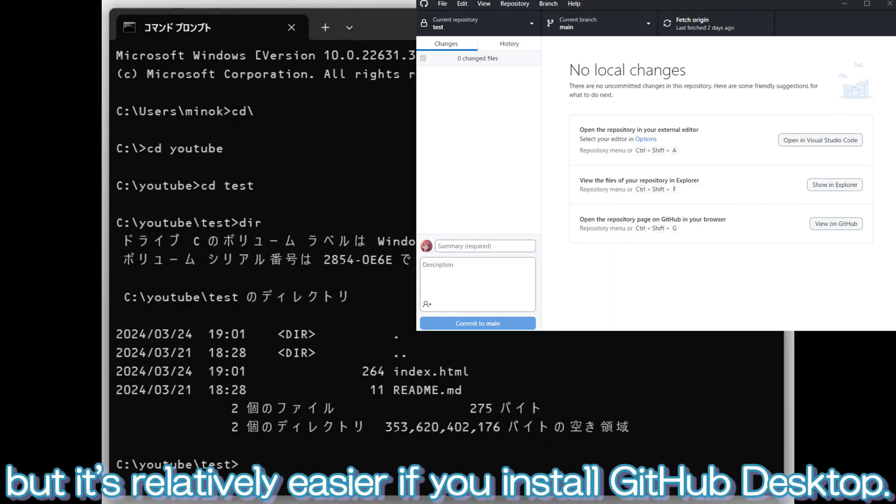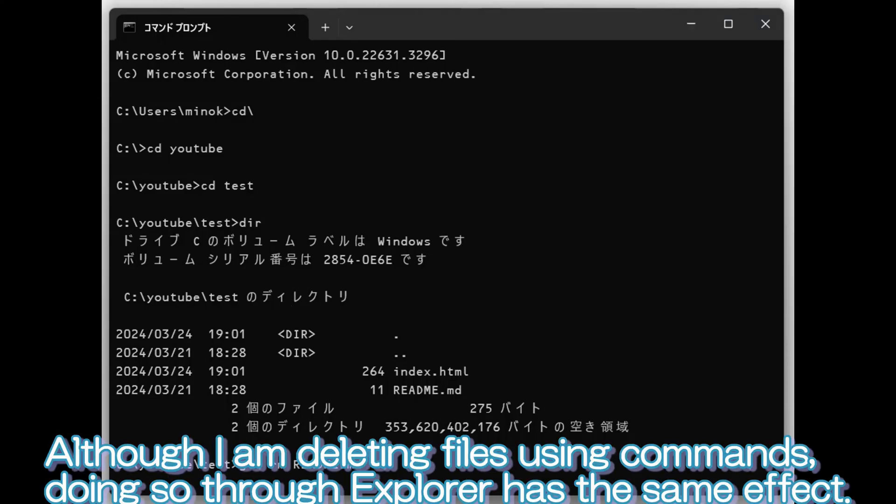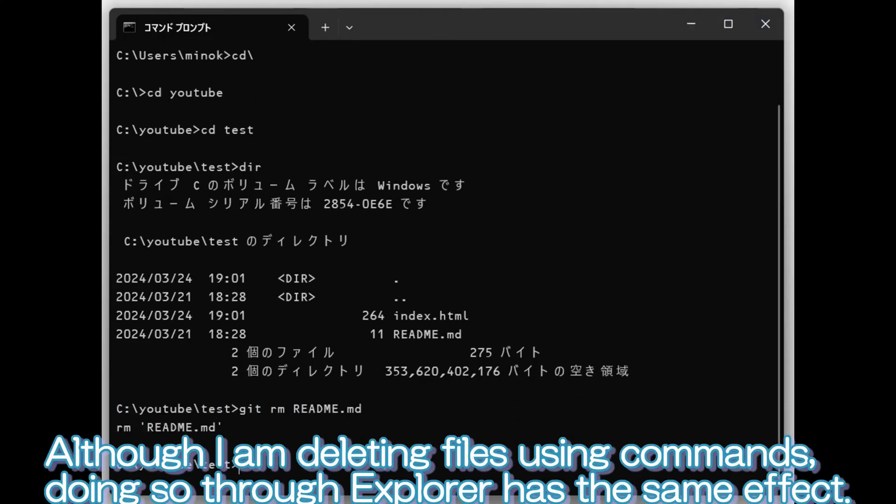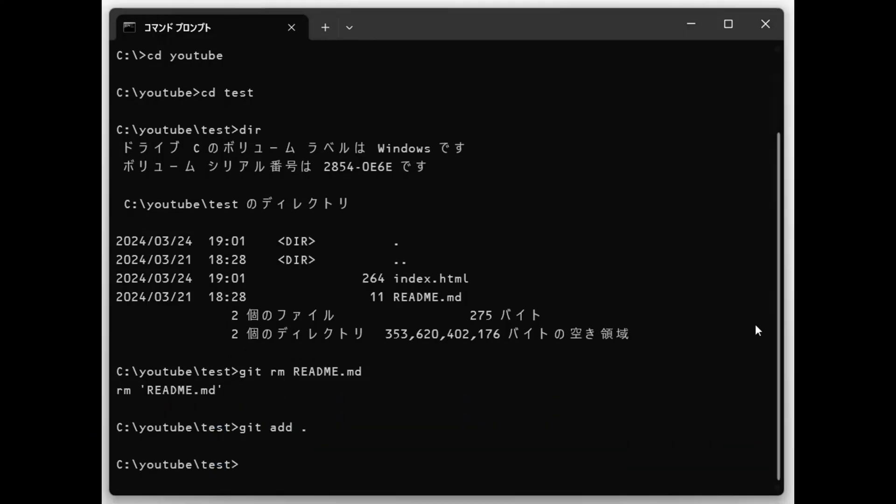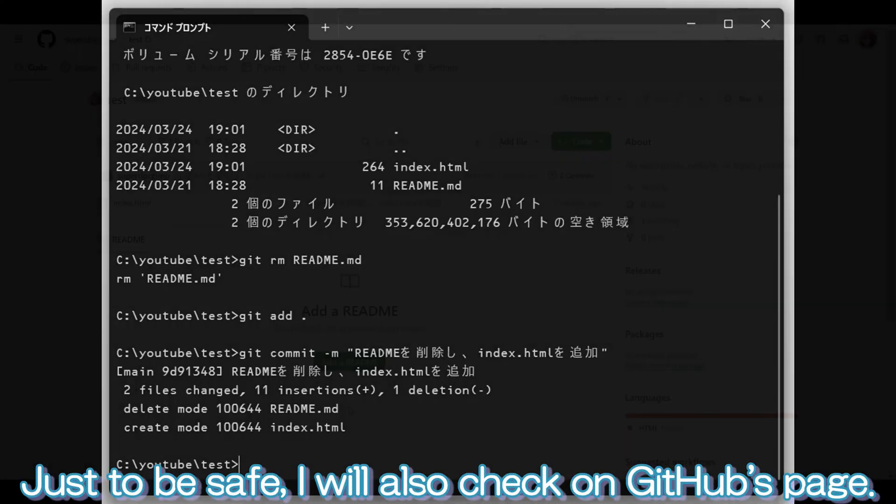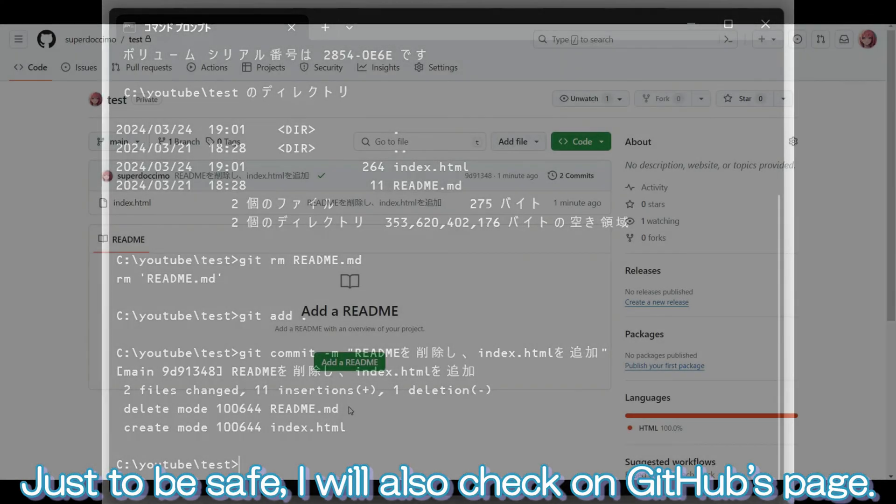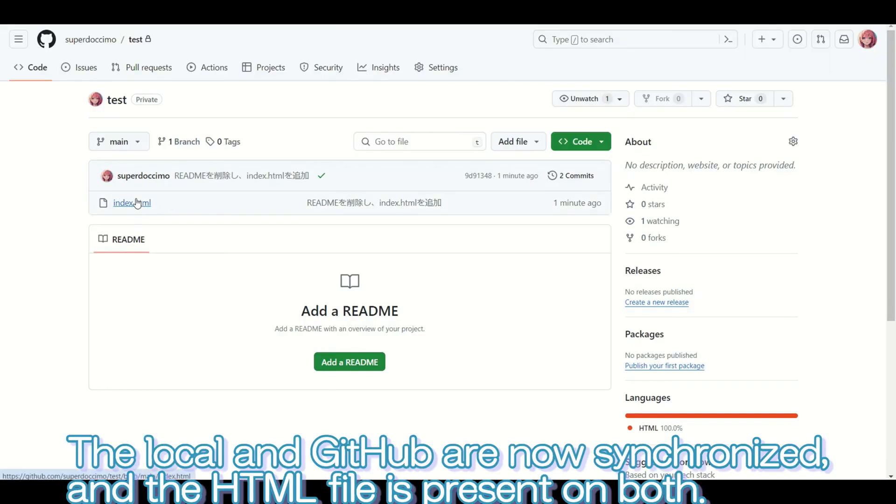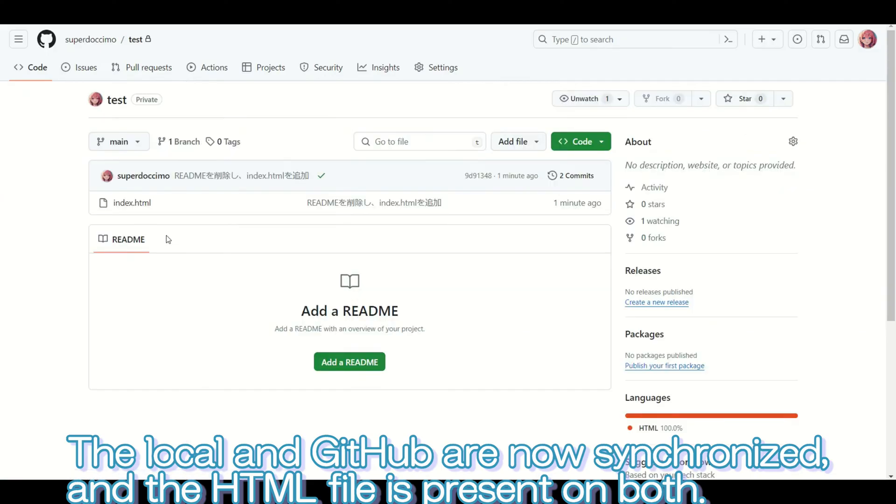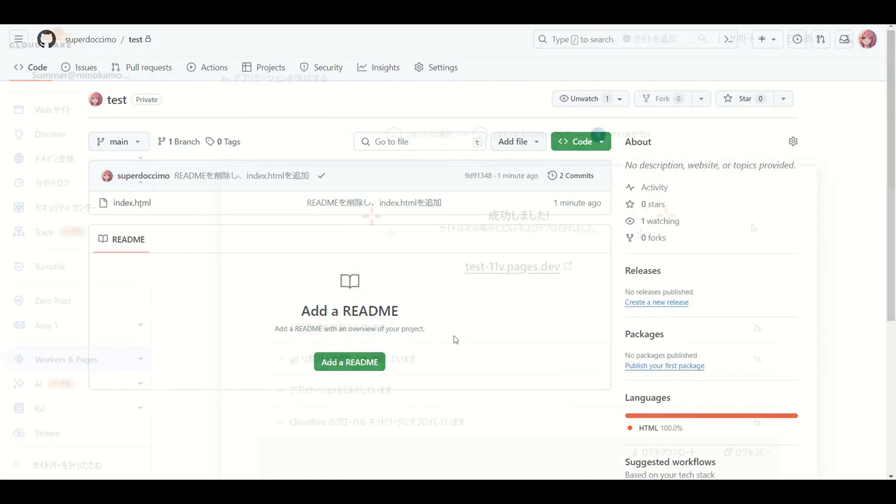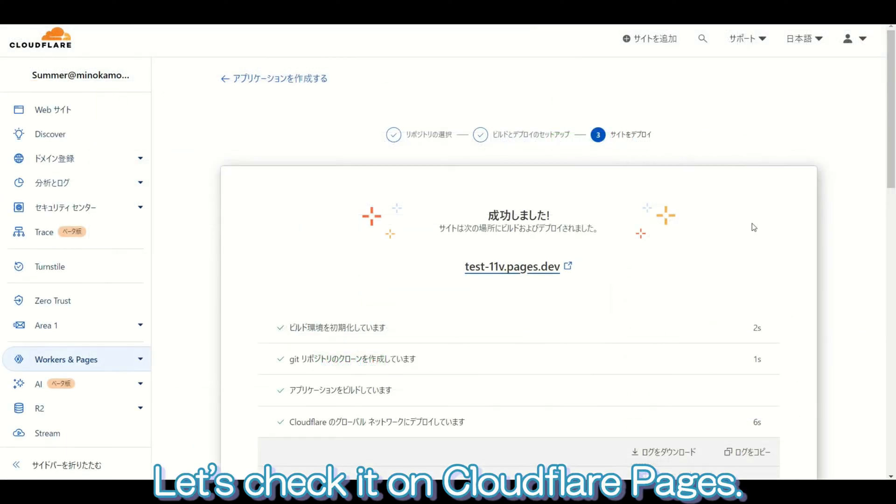The video shows operations being done via command line, but it's relatively easier if you install GitHub Desktop. Although I am deleting files using commands, doing so through Explorer has the same effect. Just to be safe, I will also check on GitHub's page. The local and GitHub are now synchronized, and the HTML file is present on both. Let's check it on Cloudflare pages. It was displayed correctly.